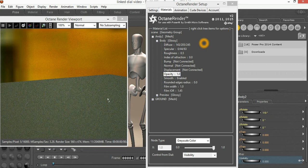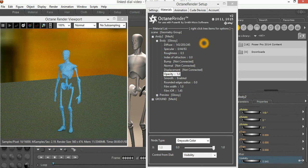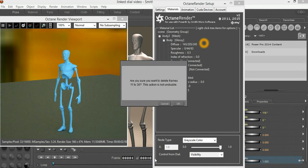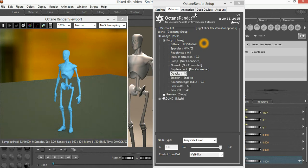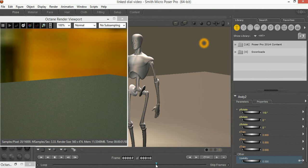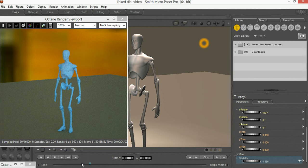If we put 0 into the Visibility Dial, you can see he disappears. If we increase it to 0.5 he's half there, and if we increase it above 1 it caps at 1. So that means if we're at Frame 1 we can set the Visibility to 1, and if we move to Frame 10 and set the Visibility to 0, then as we move the slider along you can see the visibility actually gets updated according to the current frame. When we render out that animation, at Frame 1 he'll be fully visible and at the end he will not be visible at all.